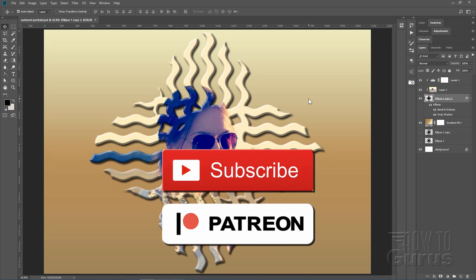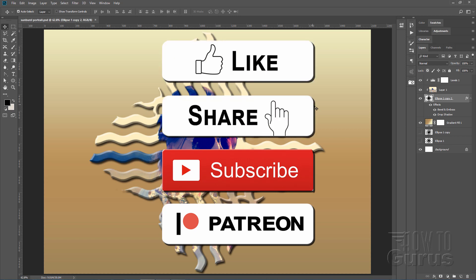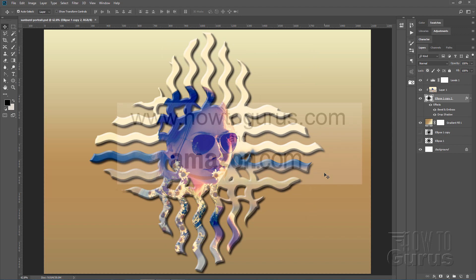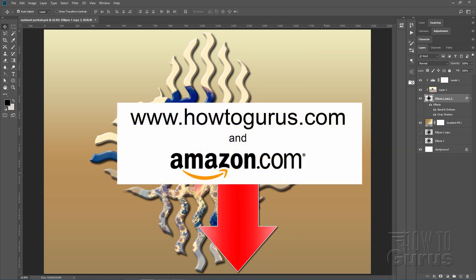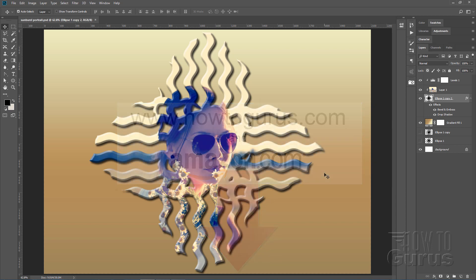Don't forget to subscribe, and of course like and share as well. If you want to learn a lot more about Photoshop, take a look at my complete training course — you'll find a link for that right down there in the description. Okay, let's get to it.